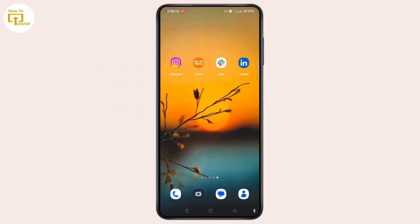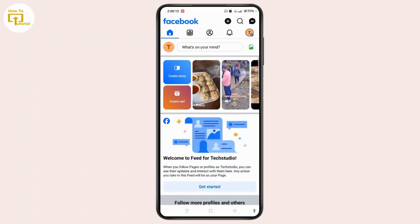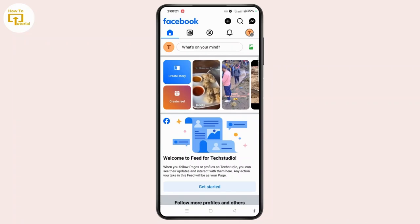First of all, you have to launch the Facebook application on your device. Sign in to the particular account using your login credentials. And the first step is you need to switch your Facebook account to Facebook page.